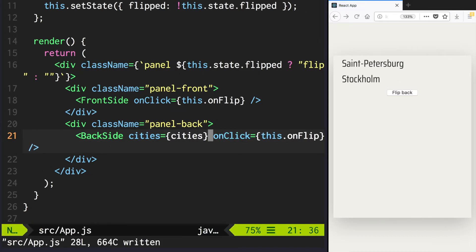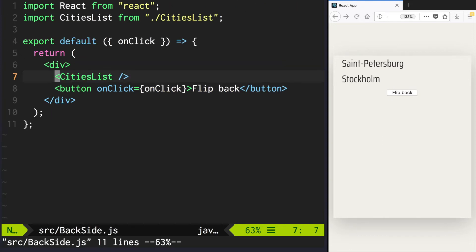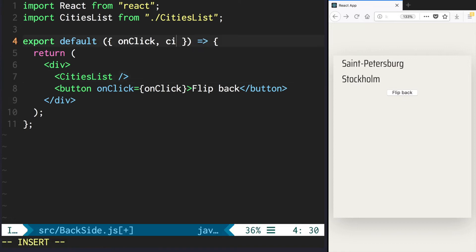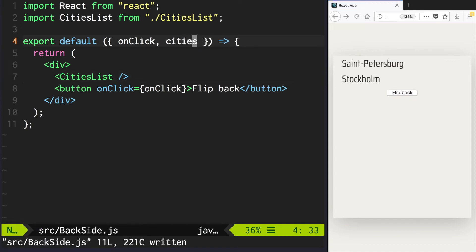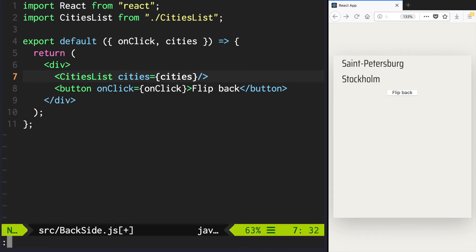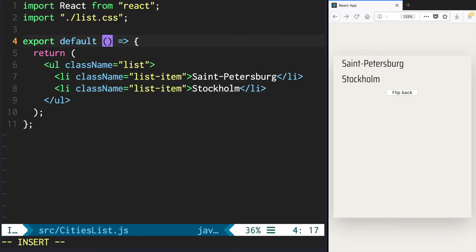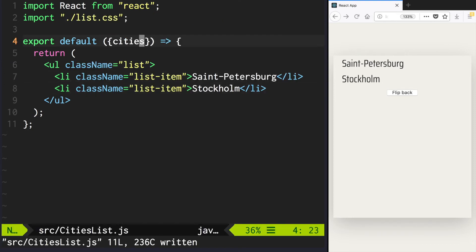Go back to backside.js and add it to its props and pass to cities list. Open cities_list.js and add to props list. Now let's iterate over the cities array that we have in that file and display each of them.